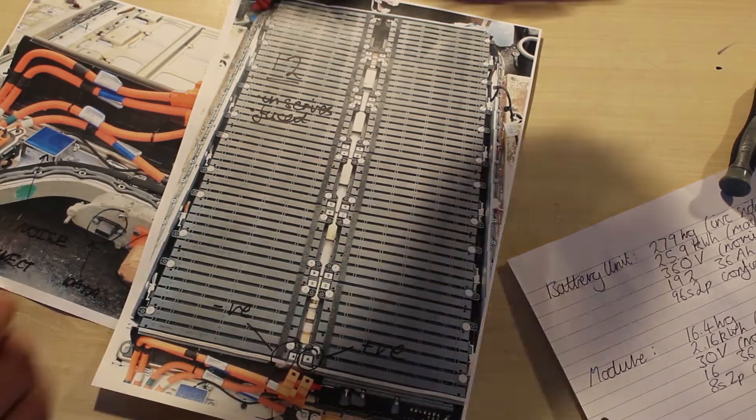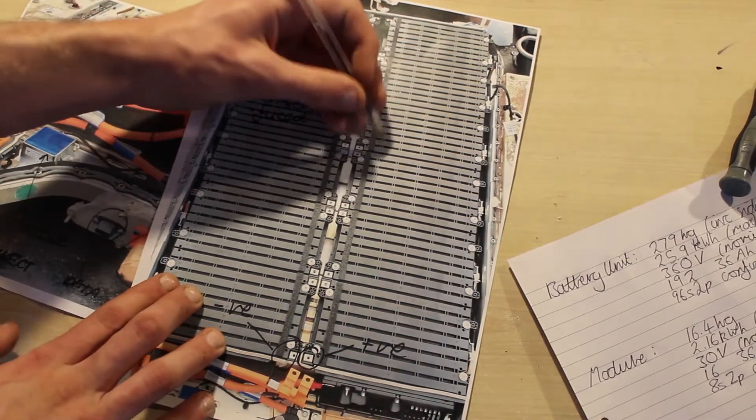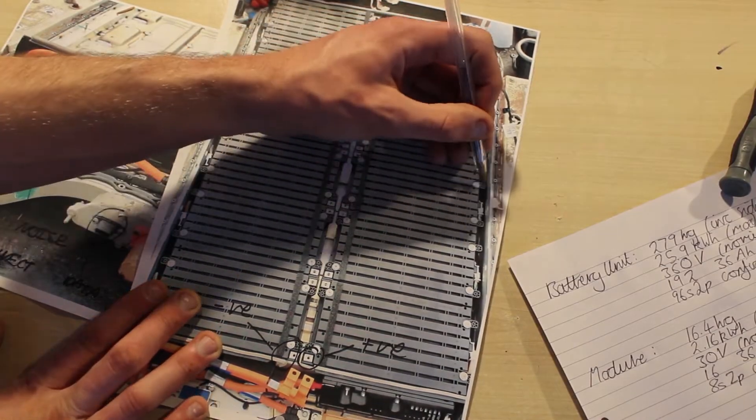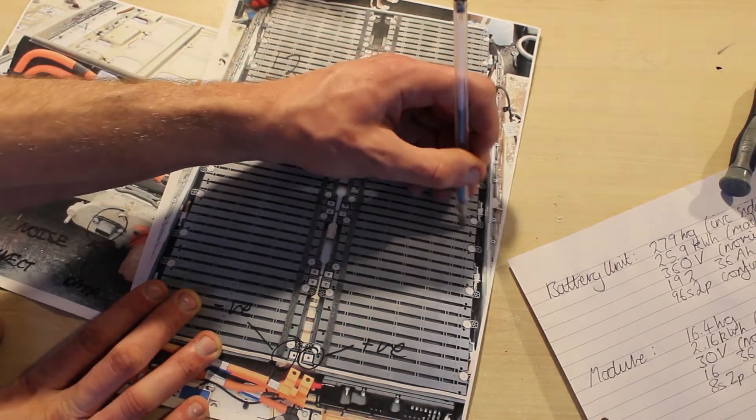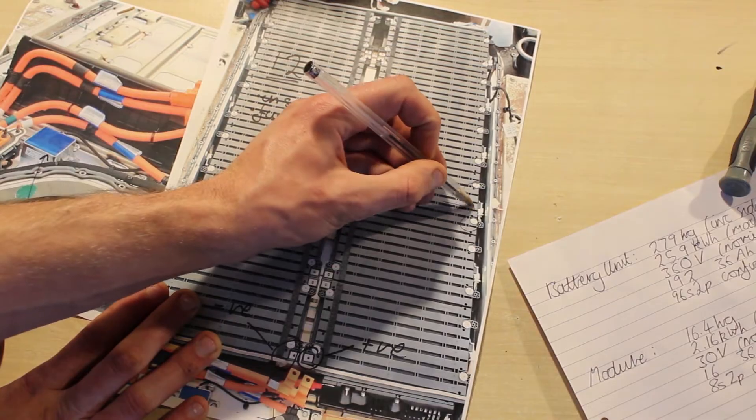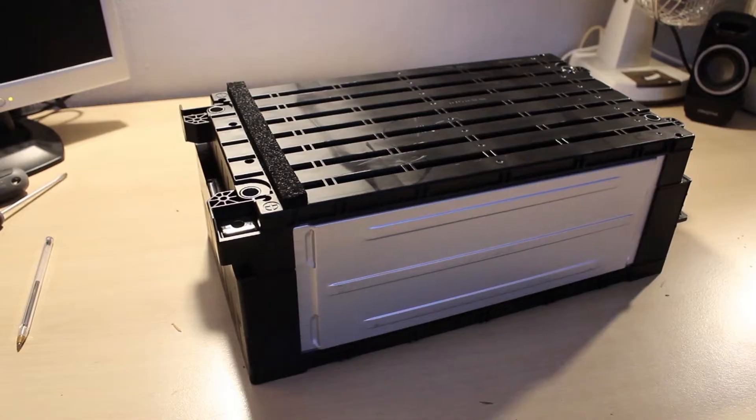Removing the modules is fairly simple. There are four bolts that hold each module in, and then once the cell tap wire connectors are removed, you can just lift the modules out.